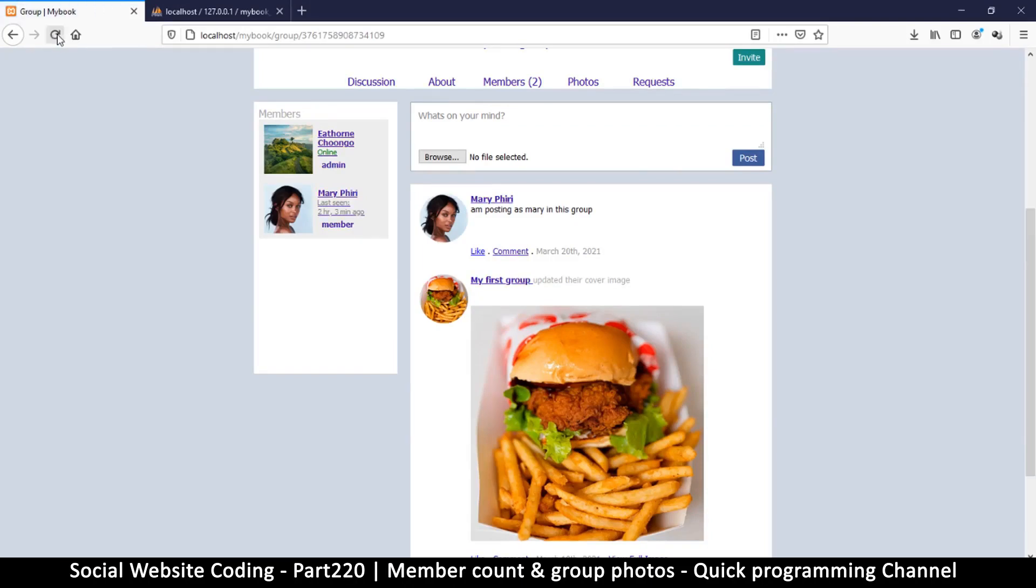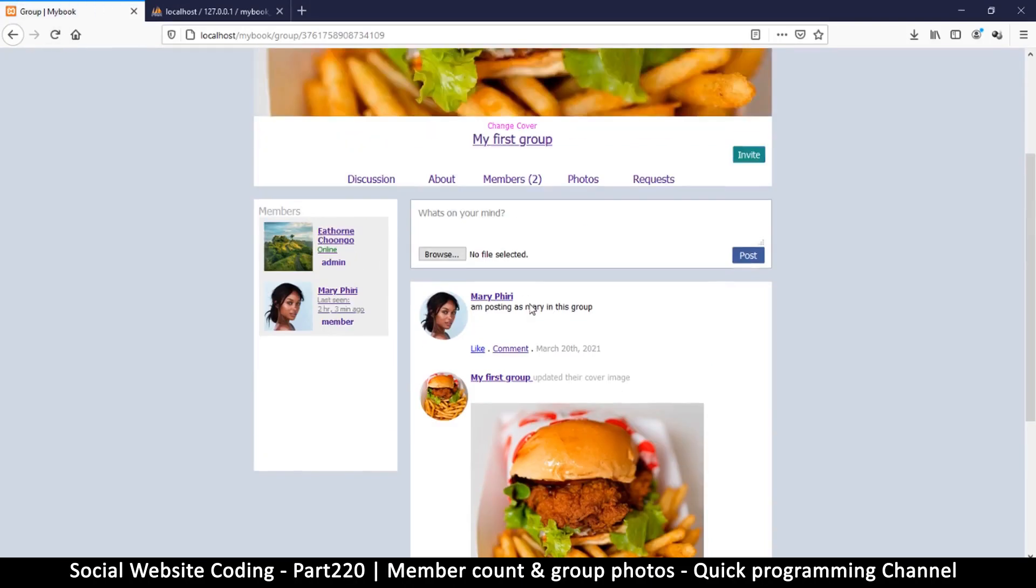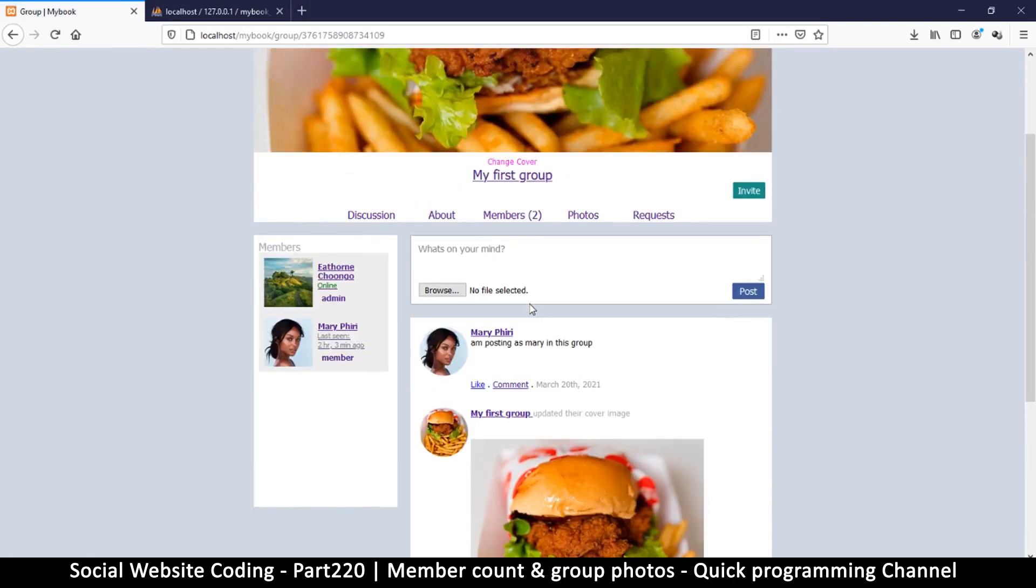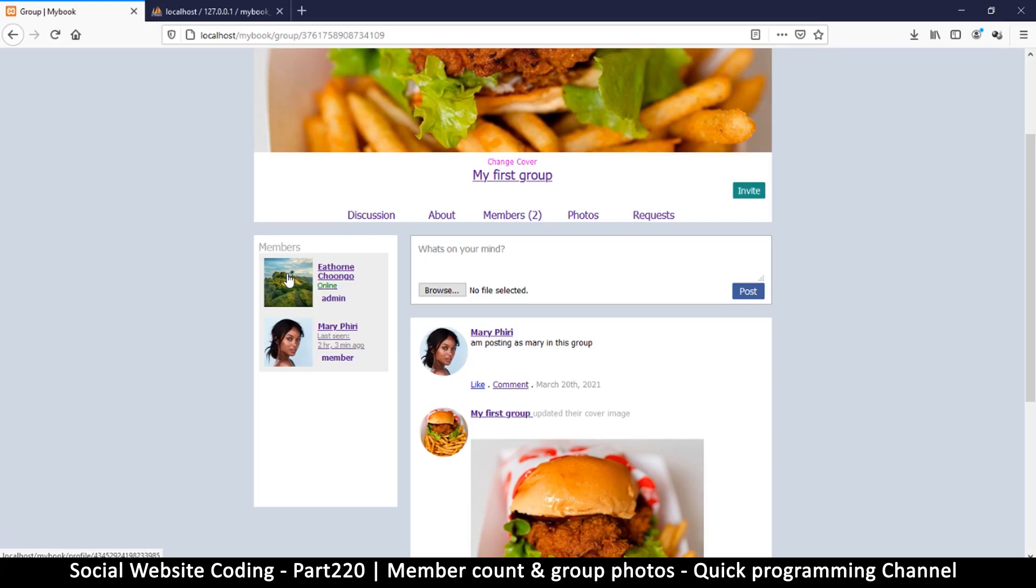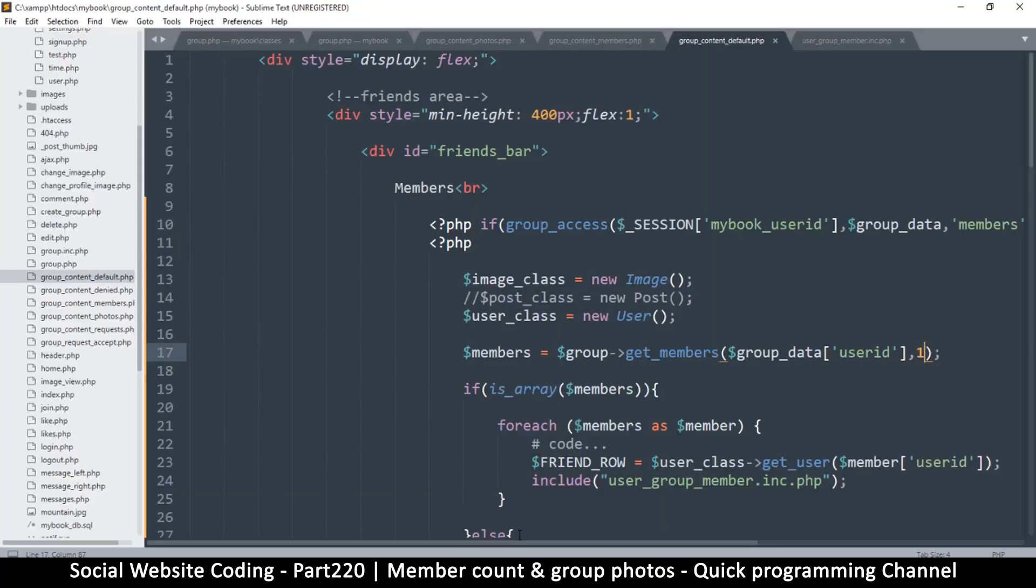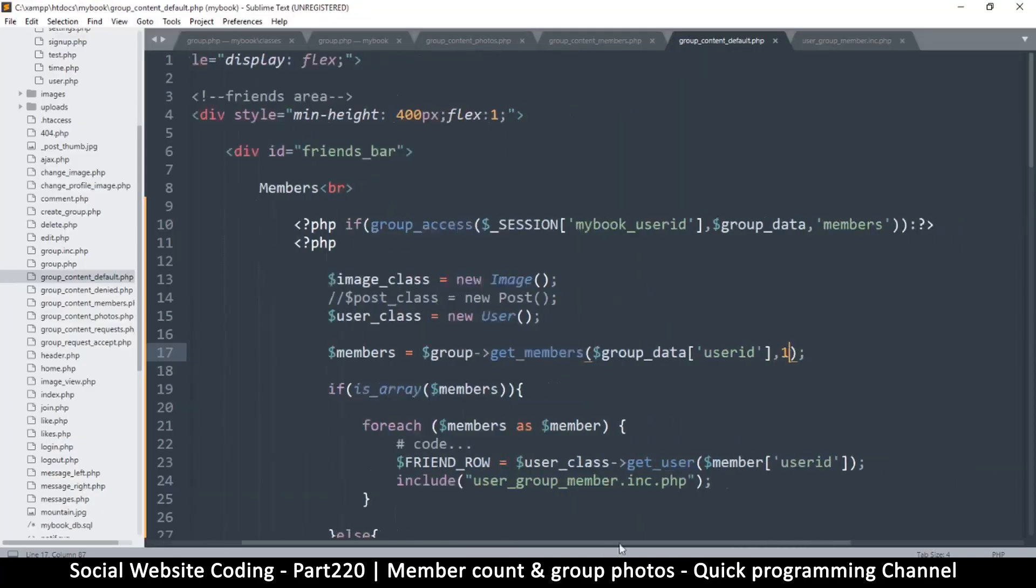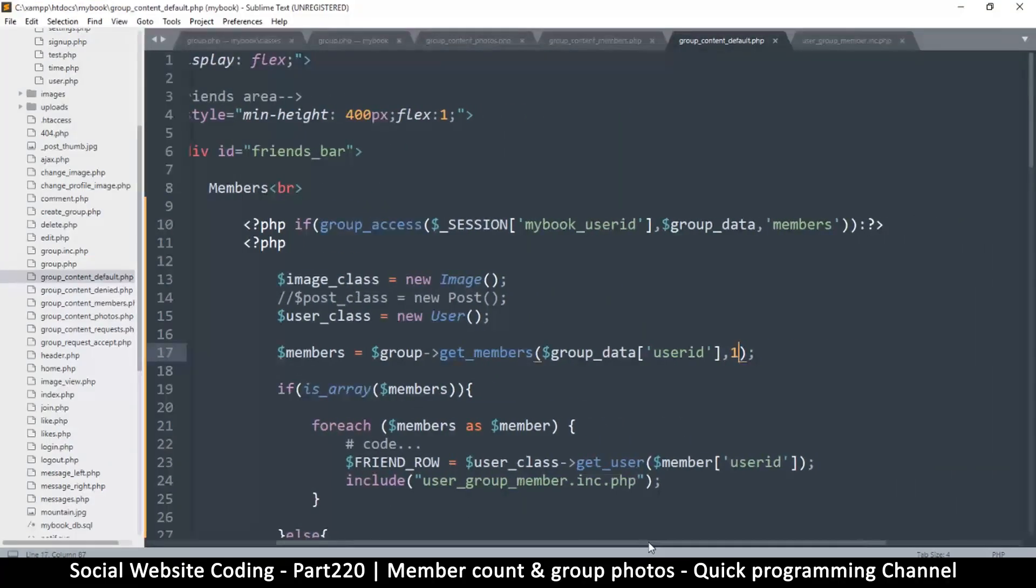Well the reason it's not working is because I am only getting one because I only do have one member. The other one is the admin and is a must to be retrieved so unfortunately we will not be able to see that in action.